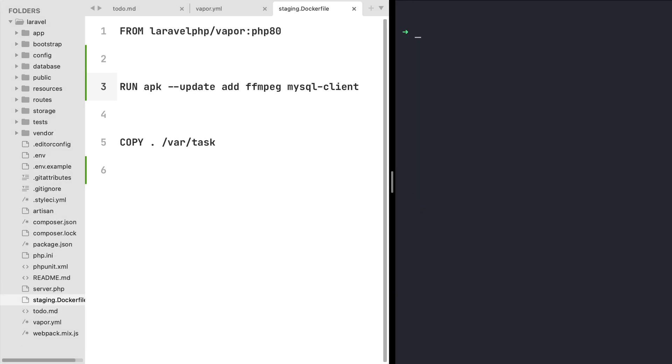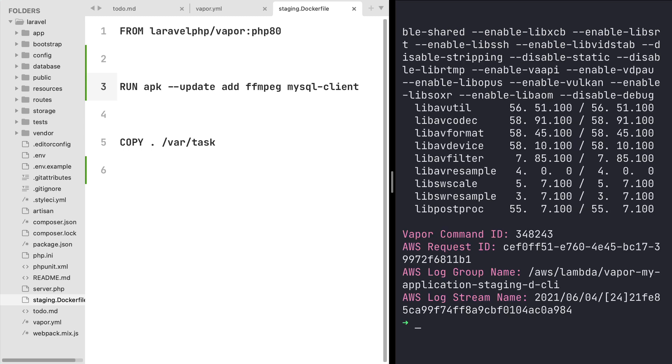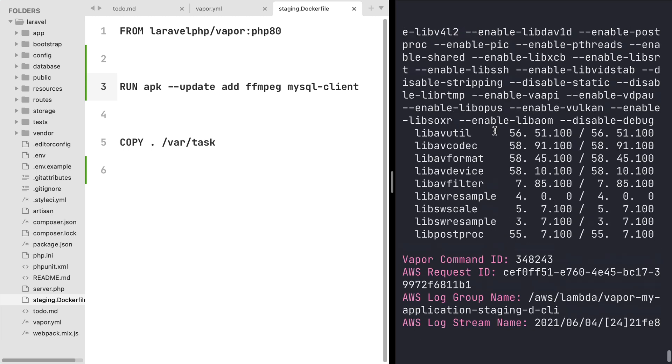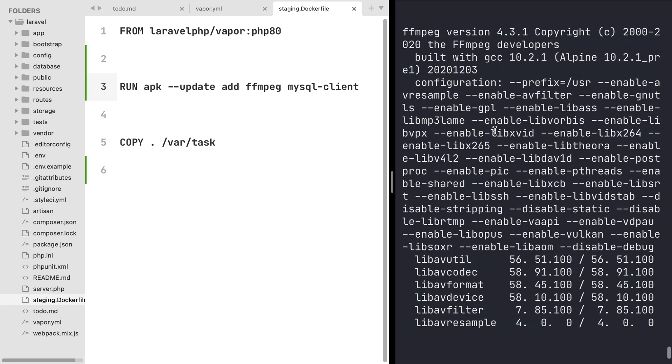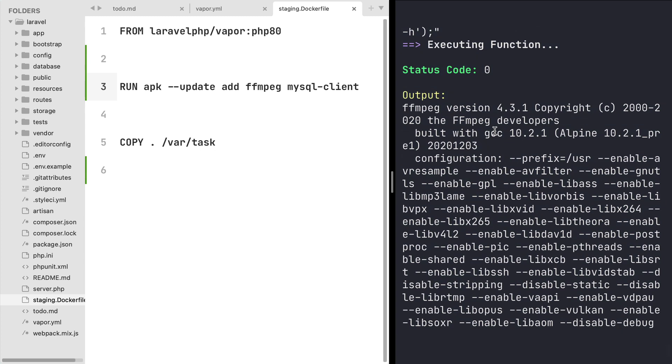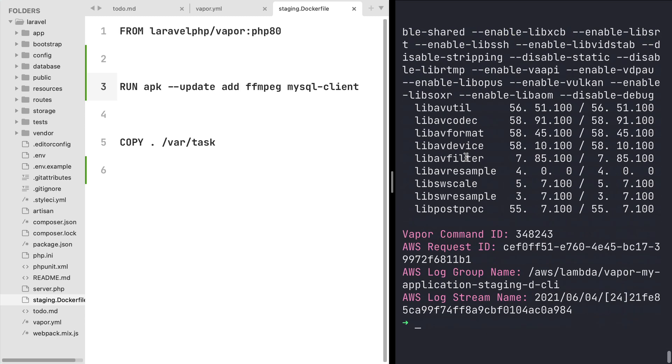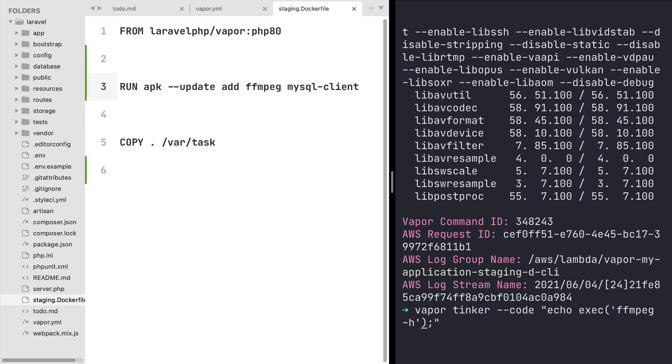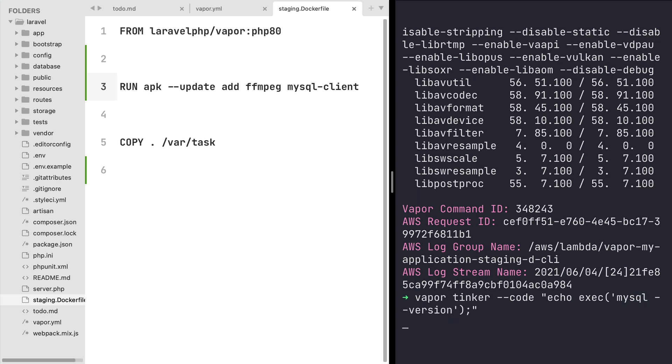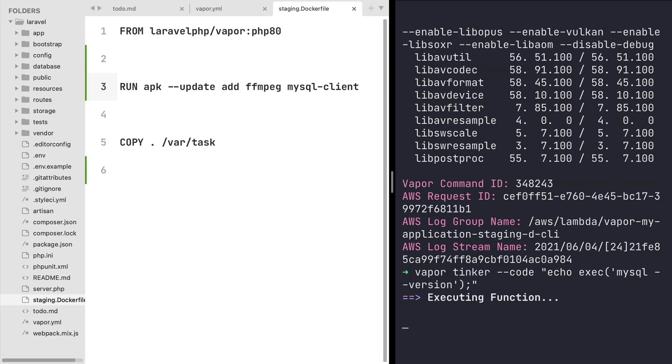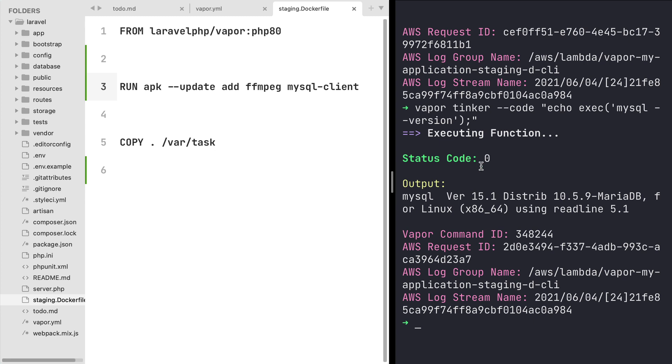Once our deployment is completed we can now type the code to check if our libraries are installed. And sure enough, I can see that the ffmpeg library is now available. And this is the same thing for the mysql library. If I now type mysql --version I will see that the mysql client library is now also available.